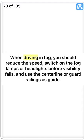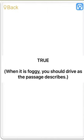When driving in fog, you should reduce the speed, switch on the fog lamps or headlights before visibility falls, and use the centerline or guard railings as guide. True. When it is foggy, you should drive as the passage describes.